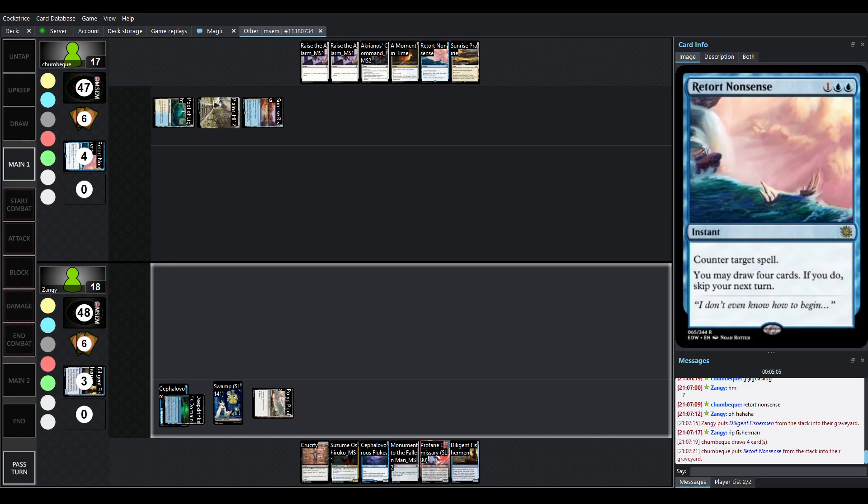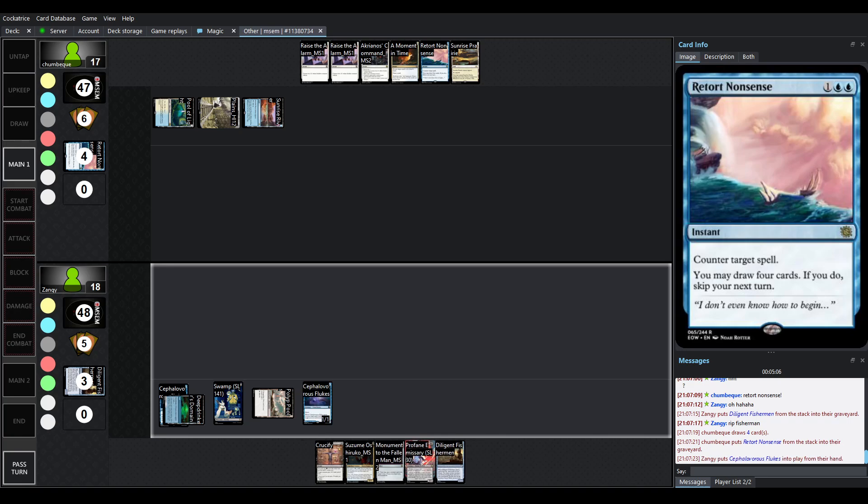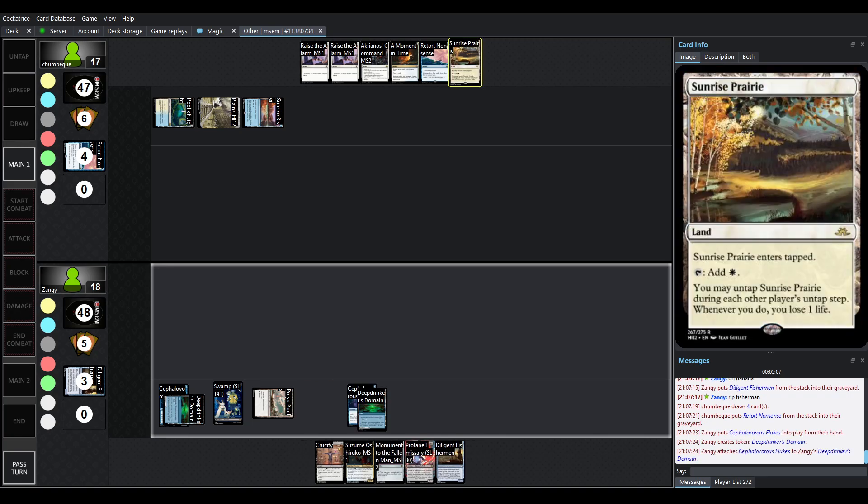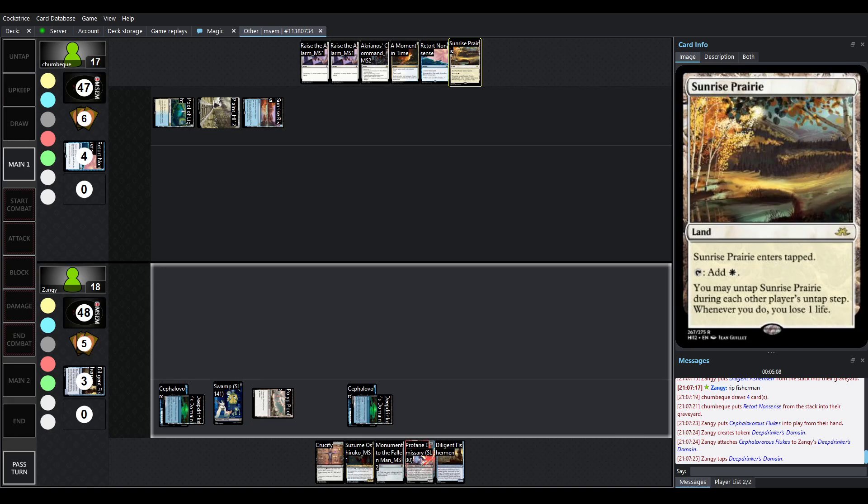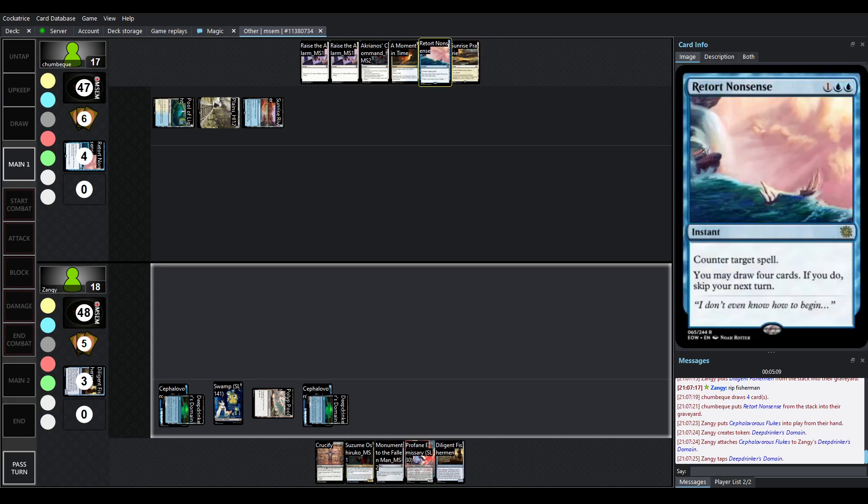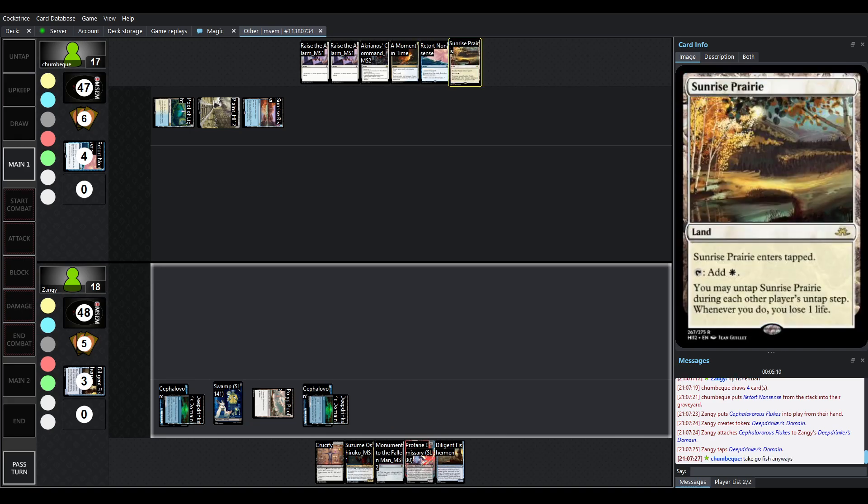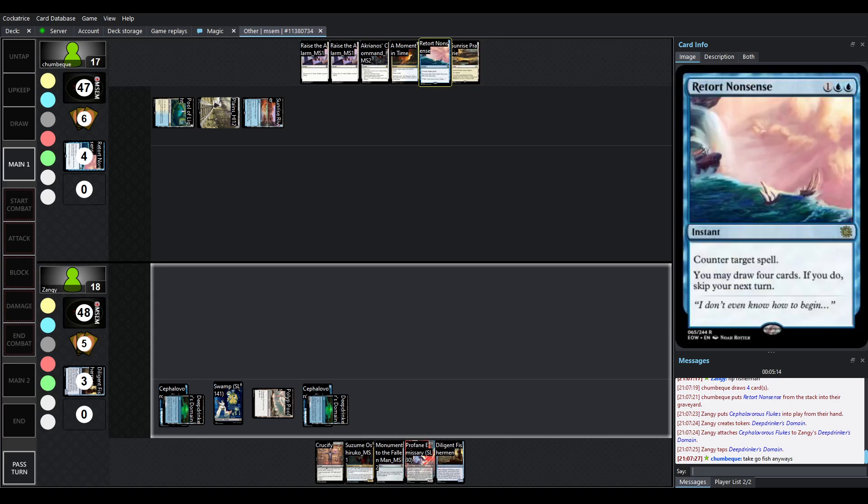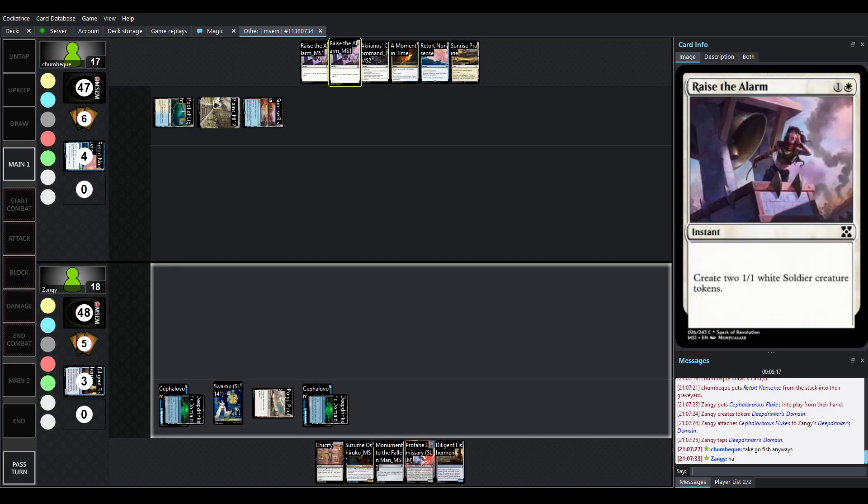We are going for the draw four. So Chumbek will skip their turn. So we'll not be able to play out, unfortunately, that Sunrise River... Pardon, the Sunrise Prairie, the white version of it. But drew into another Retort Nonsense.